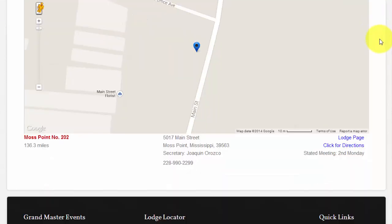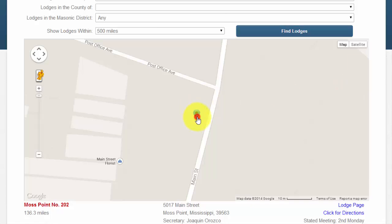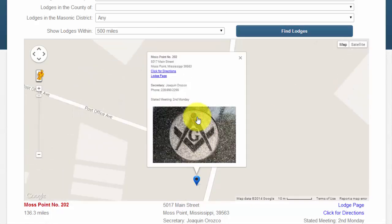Below the map, I also see a text version of the results. There are several ways to interact with this information. On the map, I can click the pin, which opens up another window with details about the lodge, such as the address, a few links we will talk about more in a minute, the name and phone number of their secretary, and the day of their stated meeting.